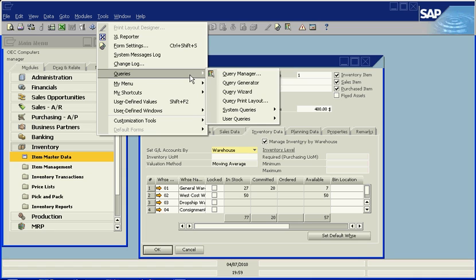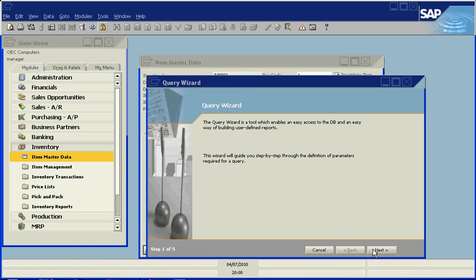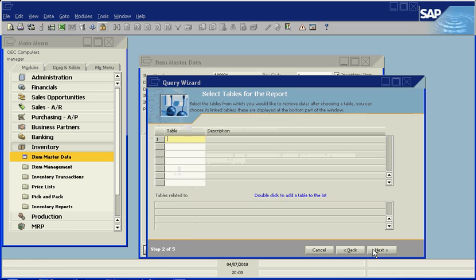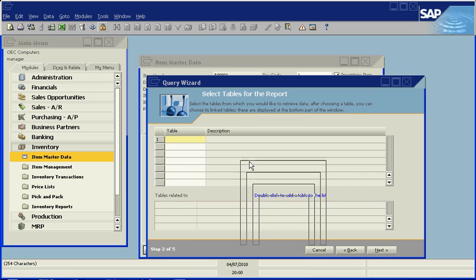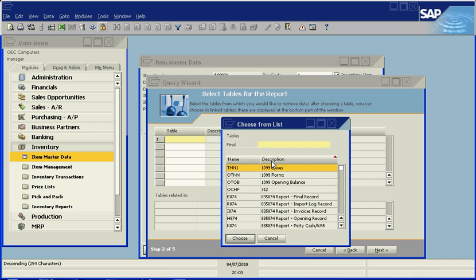To create our report, we go to the Tools menu, Queries, Query Wizard. We get a dialog that takes us step by step through setting up the parameters for our report.